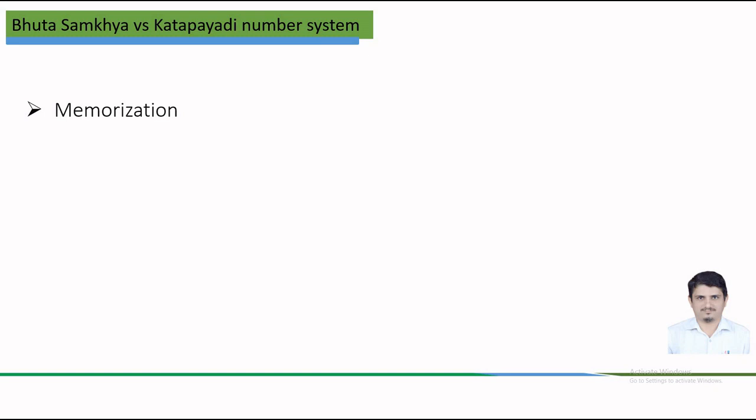The Katapayadi number system was useful for memorizing sequences of numbers by associating them with words or phrases. The Bhuta-Sankhya system was helpful for remembering large numbers by using familiar words in meaningful sentences. The Katapayadi number system is used in astrology, astronomy, alchemy and music, while Bhuta-Sankhya system finds its application in inscriptions, literary works and religious texts.